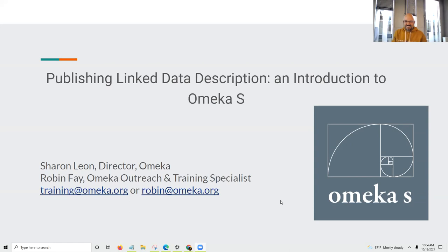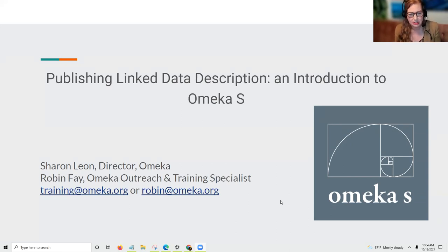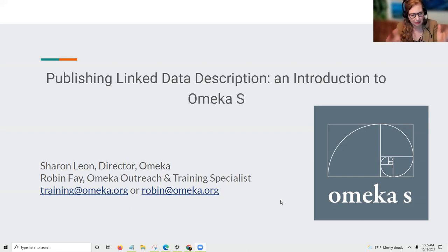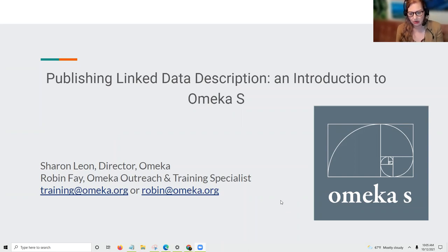There's my contact information — I'll share that again at the end. A lot of the things I'll be talking about are in a closing slide with a list of resources. We offer a variety of services including training, and you can contact me at training@omeka.org or robin@omeka.org.